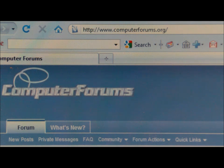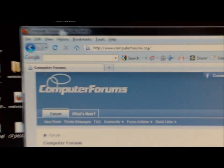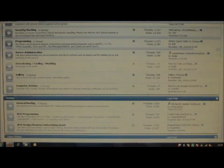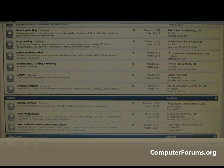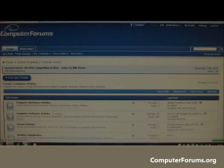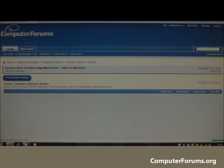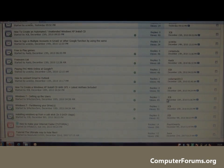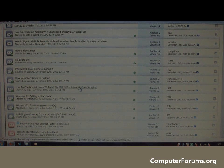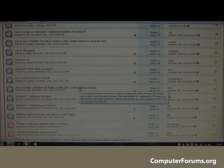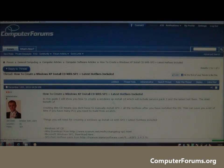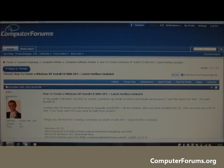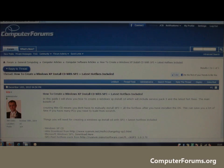First of all, go to computerforums.org and scroll halfway down the site until you get to the computer articles category. Click on software articles and scroll down to the topic called how to create a Windows XP install CD with Service Pack 3 plus latest hotfixes included. If you can't find the document, there's a search feature on the right hand side. Just use that search to find the document.